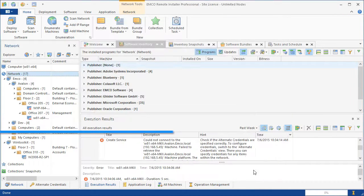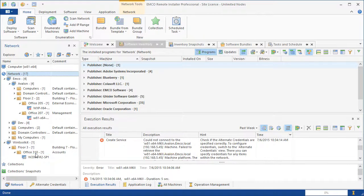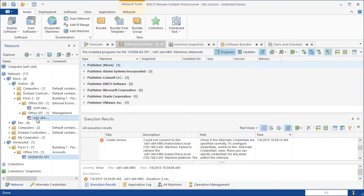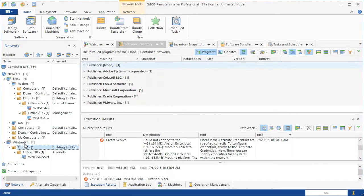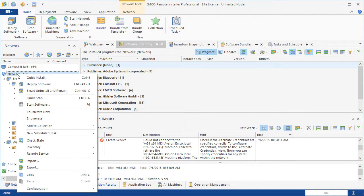Now that we have the network information in the application, we can select target computers in the network tree to initiate remote operations. Of course, we can select more than one computer and select organizational units, workgroups, or even an entire network as deployment targets. The deployment will be performed on all computers displayed under the selected groups.